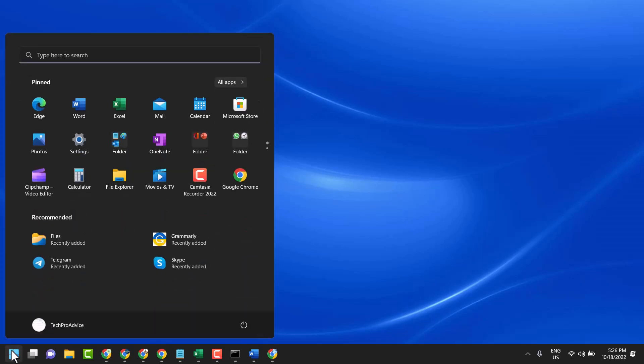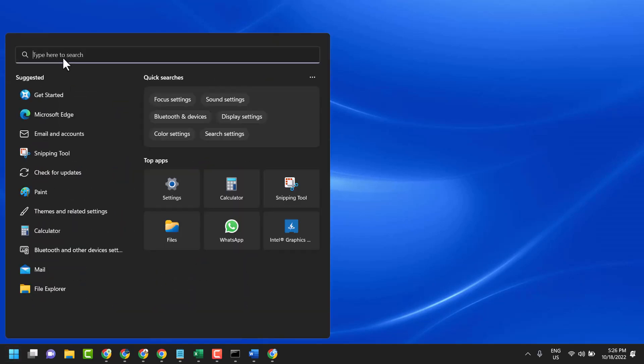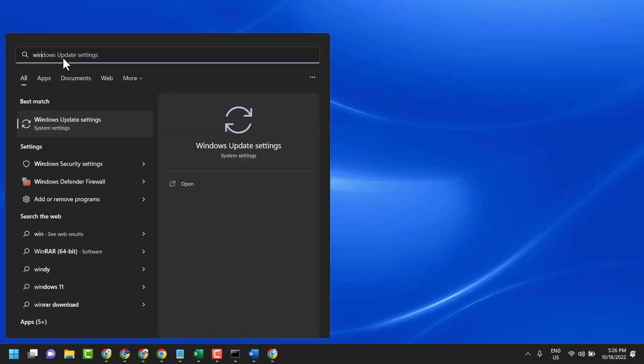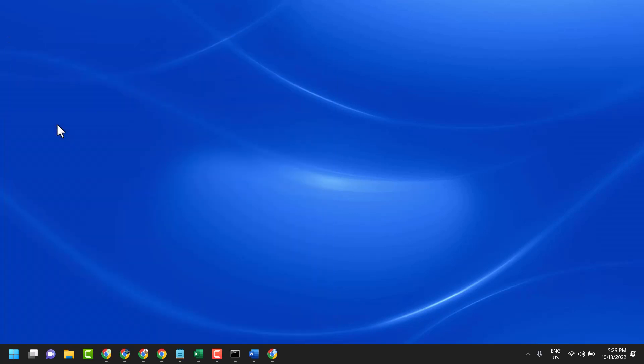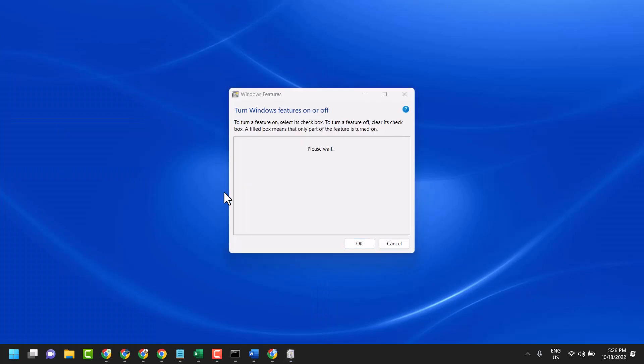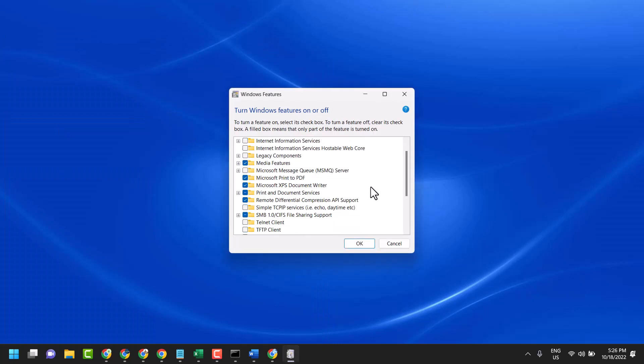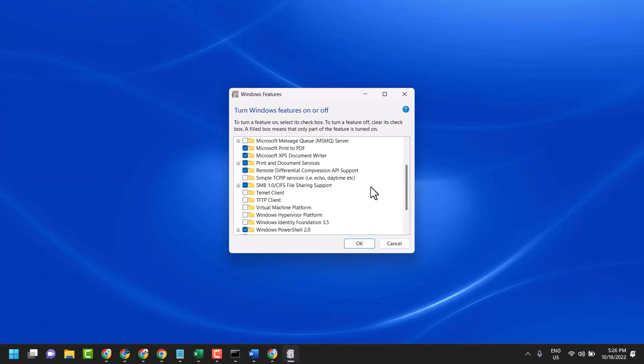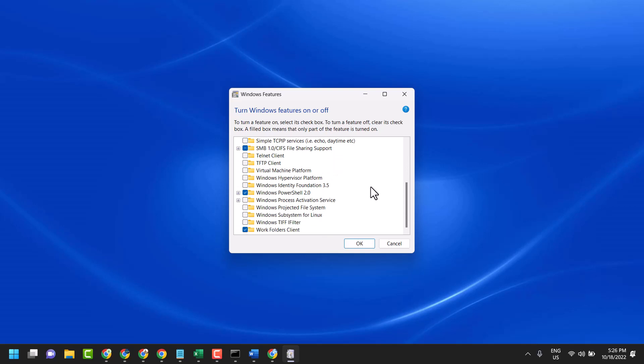Start, search for Windows Features, and click on Turn Windows Features On or Off. Scroll down and select the Windows TIFF IFilter box.